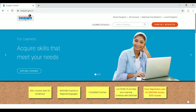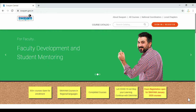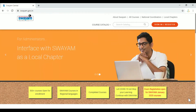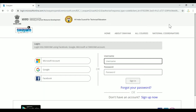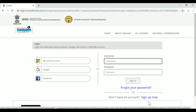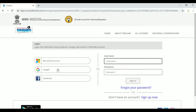We will see how to enroll and register. Swayam is an official website with many options. We will register and enroll in a course. First, we will sign in. We can sign in using social accounts — Microsoft account, Google account, or Facebook account. We will sign up now using Gmail.